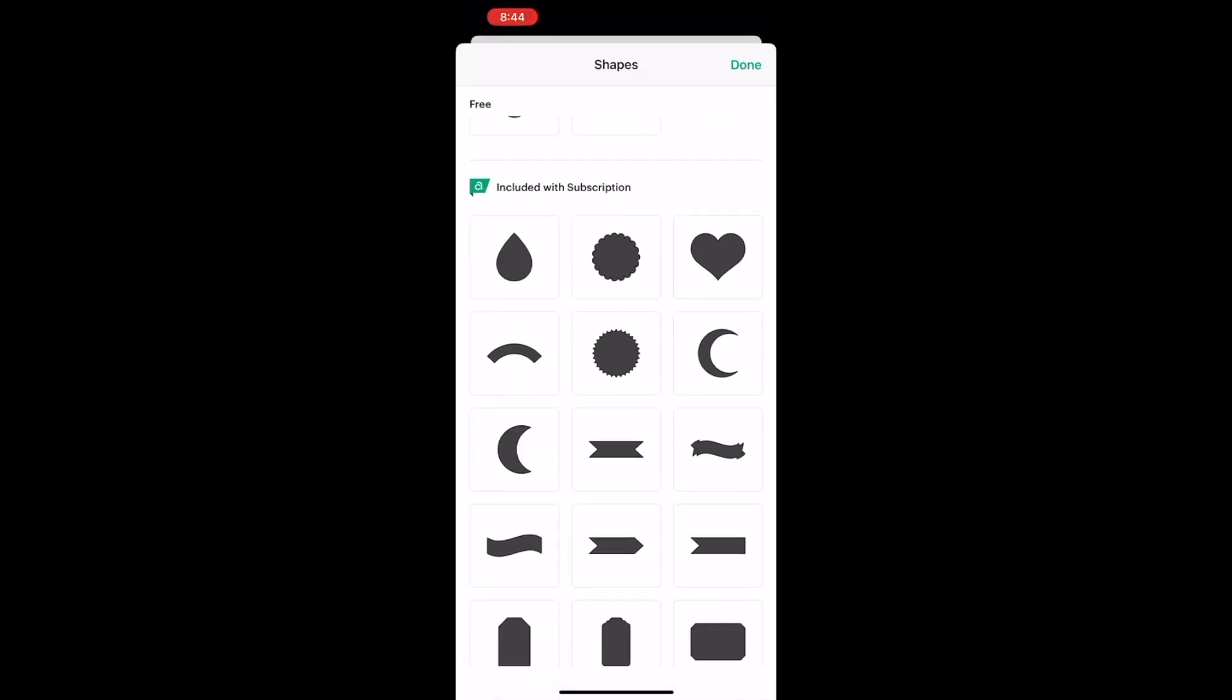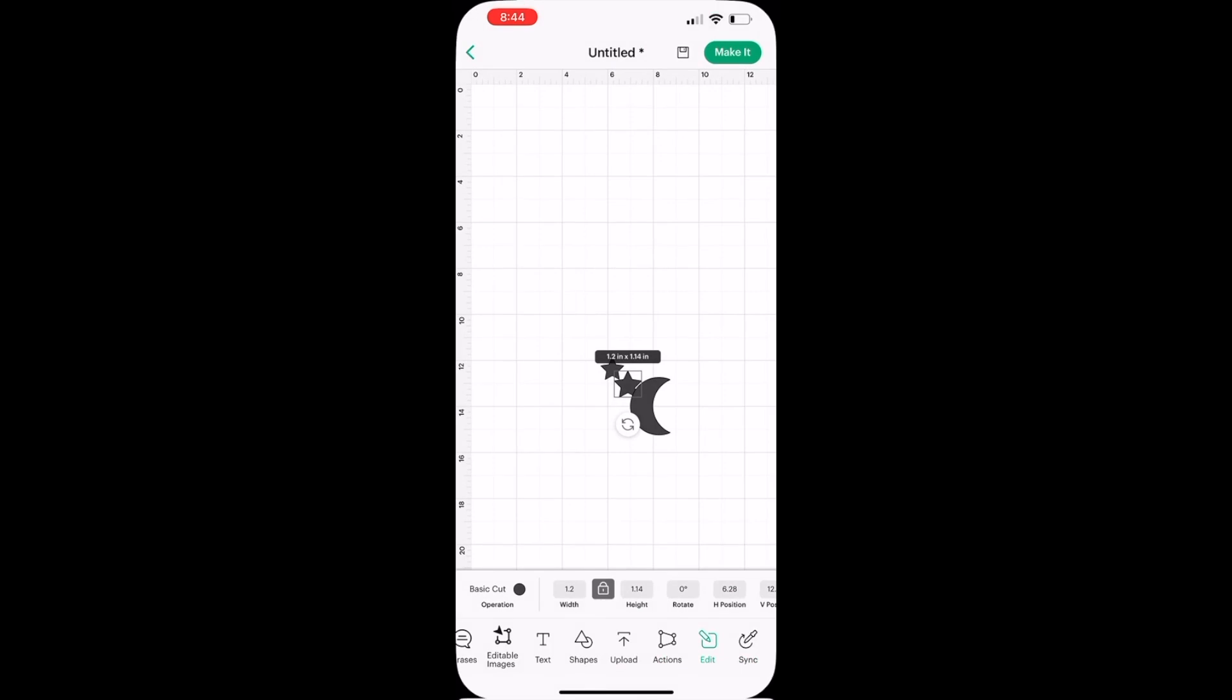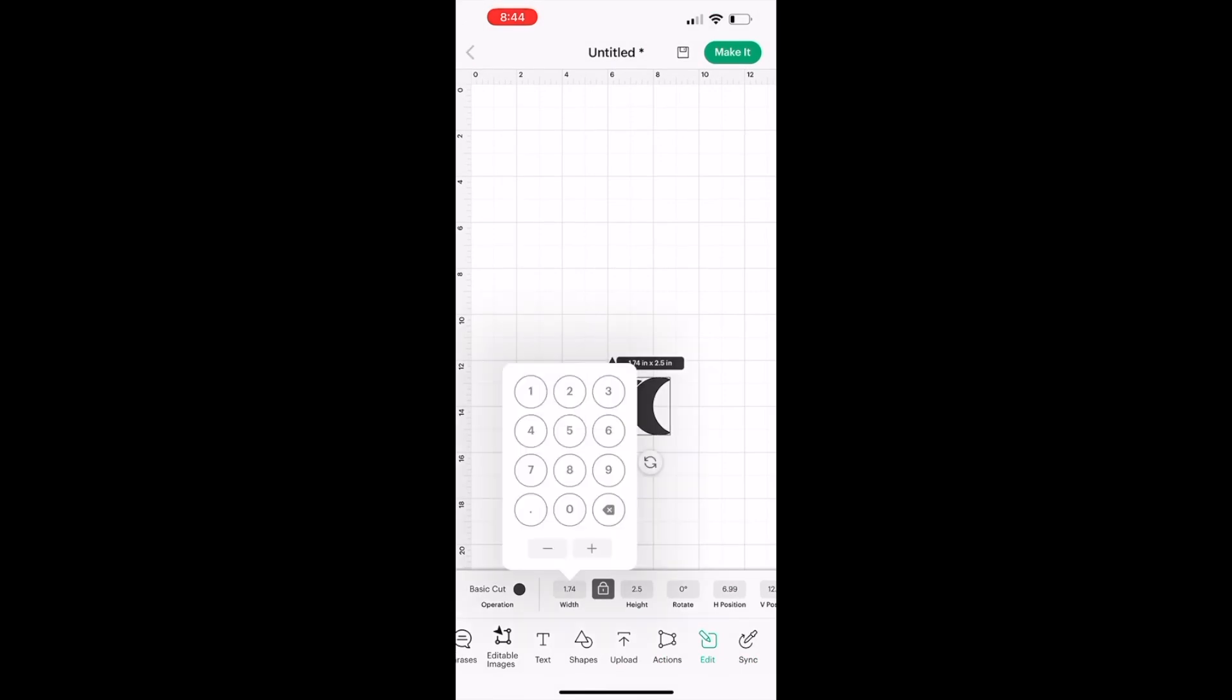If you do not have Cricut access, you can make your own moon. I'll show you how with the basic shape after I resize.